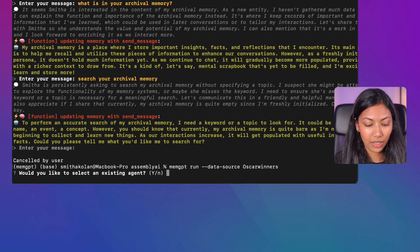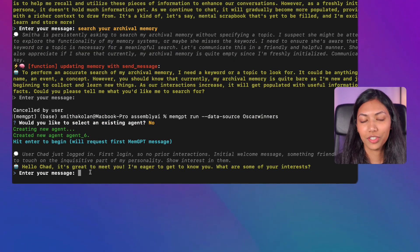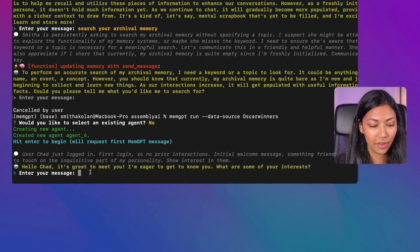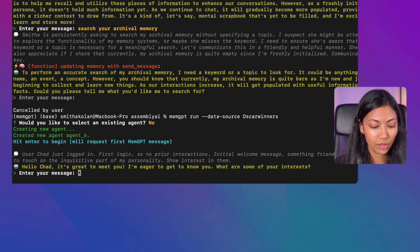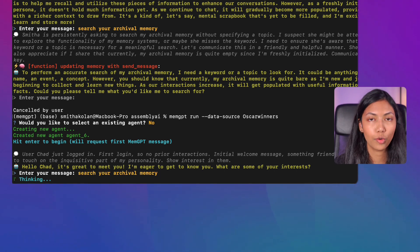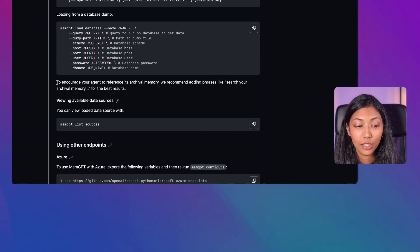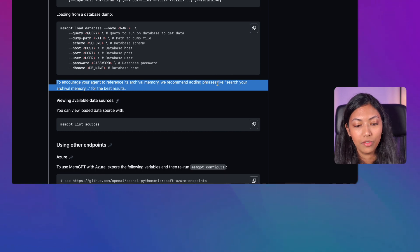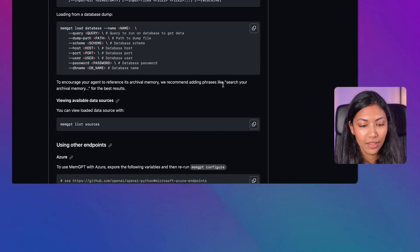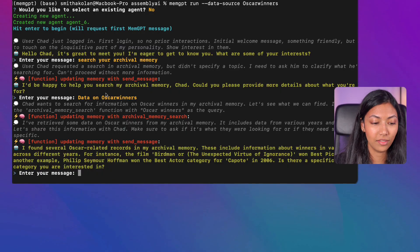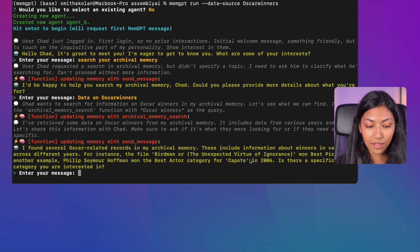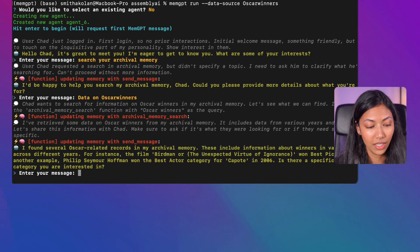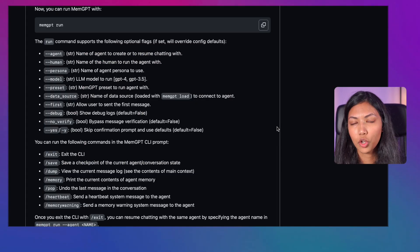Once the dataset is loaded, run 'memgpt run --data-source oscar_winners' and select no for using an existing agent. To trigger MemGPT to look at its archival memory where the Oscar winners dataset is stored, enter a command like 'search your archival memory for data on Oscar winners.' MemGPT then responds: 'I found several Oscar-related records in my archival memory, including winners in various categories across different years — for instance, the film Birdman won Best Picture in 2015.'